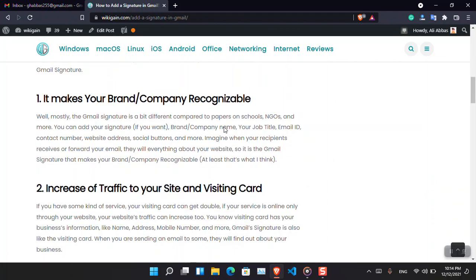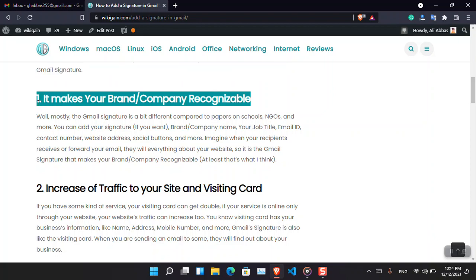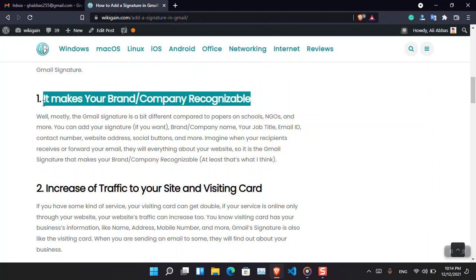My very first reason is that it makes your brand or company recognizable. Basically, if you have a business, it has services - it does not matter if it is online or offline. Whenever you are sending an email or they are receiving your emails, they will know everything about your business.